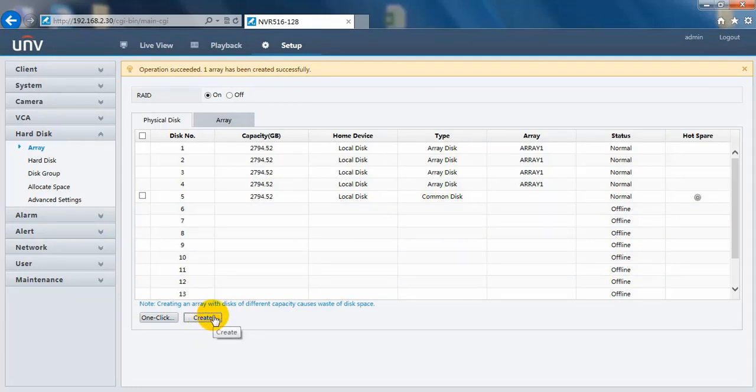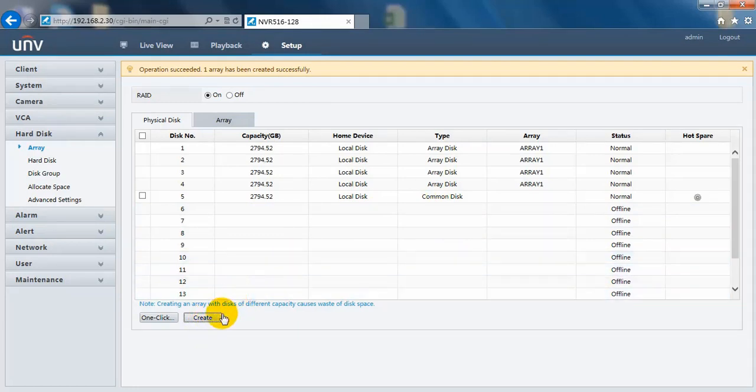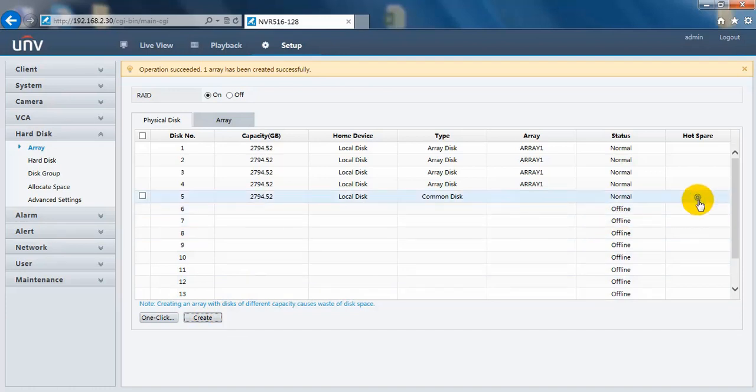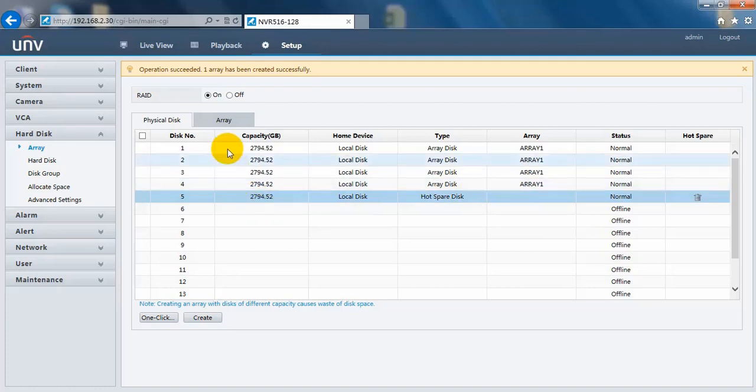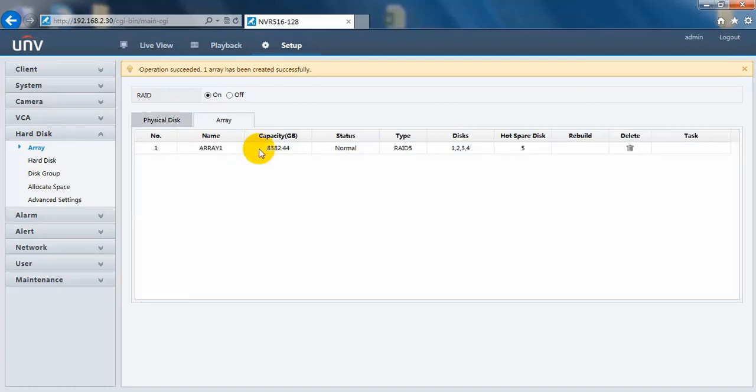After choosing these four disks, we still need to change the other one to hot spare disk. And here you can see this is exactly the same RAID 5 array like the one we just created.